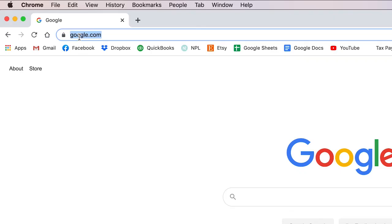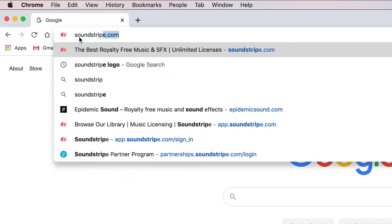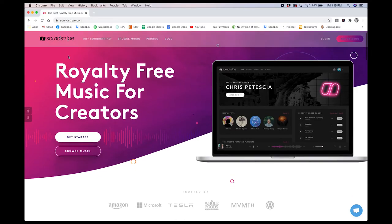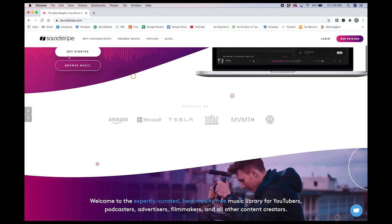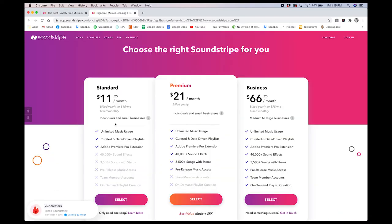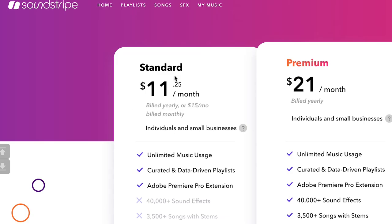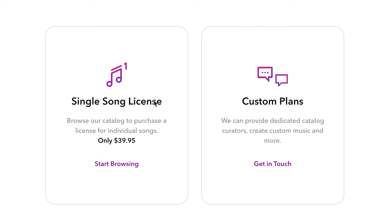My go-to site, which happens to be the lowest price out of the group and also in my opinion the highest value, is Soundstripe. They have a lot of high quality content to choose from and the site is nicely designed and easy to navigate and browse. They are also versatile as far as pricing goes, allowing you to pay monthly at $15 a month or yearly at $135 a year, which equates to $11.25 a month, saving you a bit of money. You can also pay by track on Soundstripe for $39.95 per track, which is also the least expensive per-track price out of all the sites we're going to discuss.